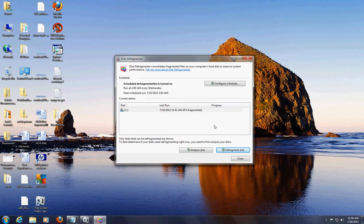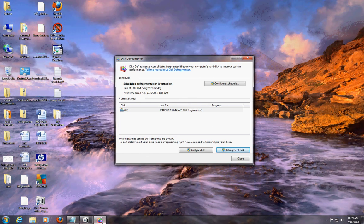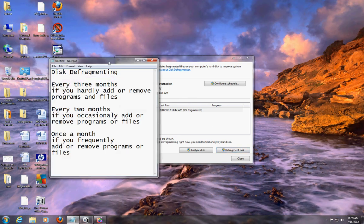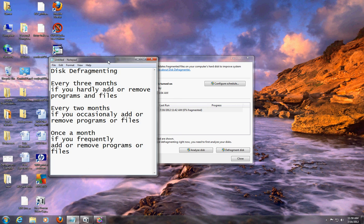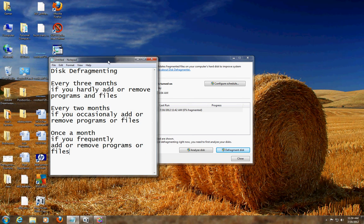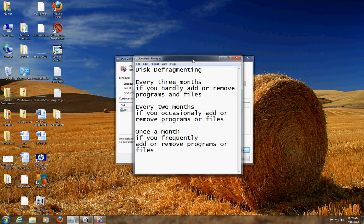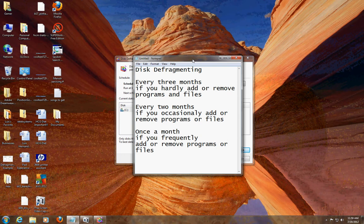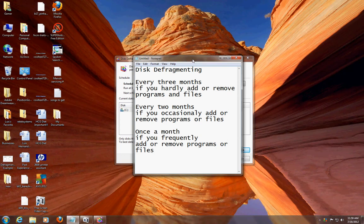So right now we are done. It is done, and as you can see it's now 0% fragmented — a while ago it was 1%, so we're done. Remember to follow the schedule: if you hardly ever change things on your computer, three months; if occasionally, two months; if frequently, once a month. Follow the schedule for defragmenting, and that concludes this tutorial. I hope this has helped you and clarified the defragmenting process — what it is and how to do it. Have a good day.